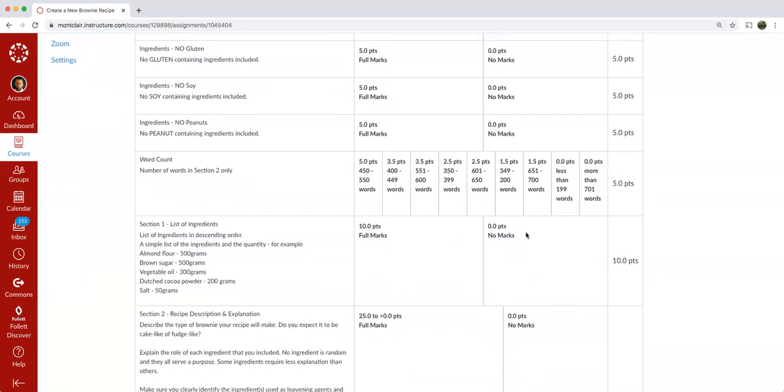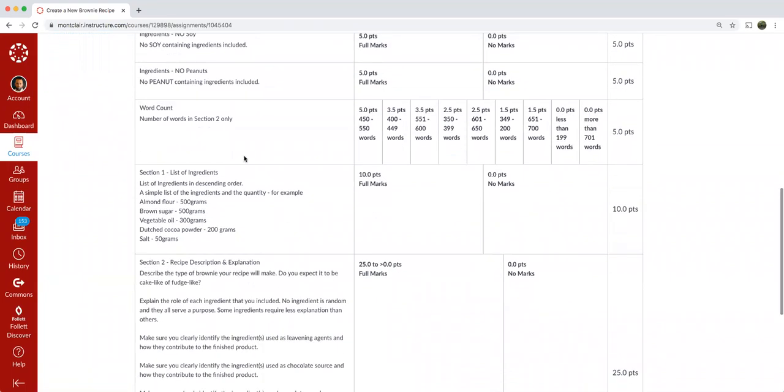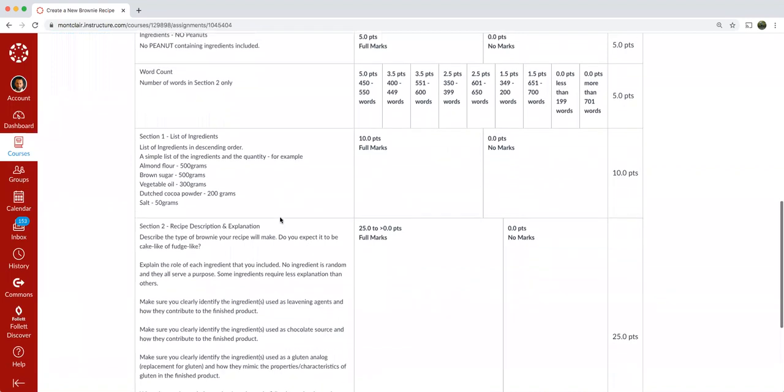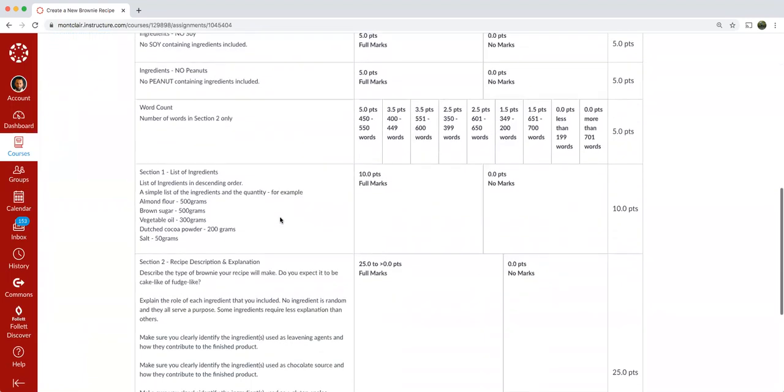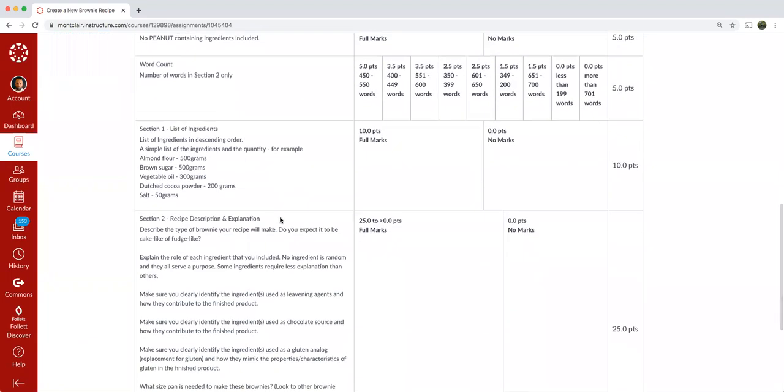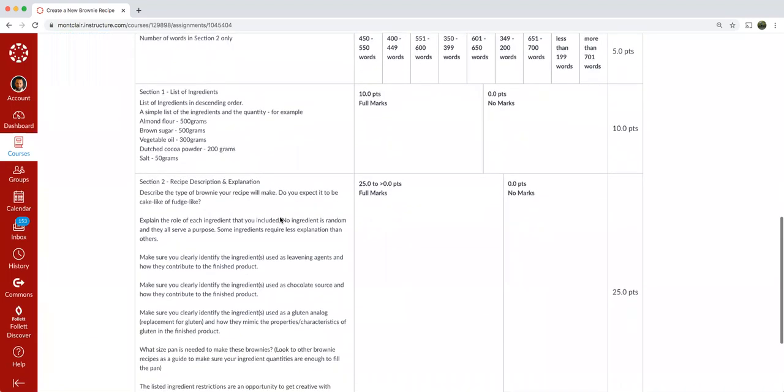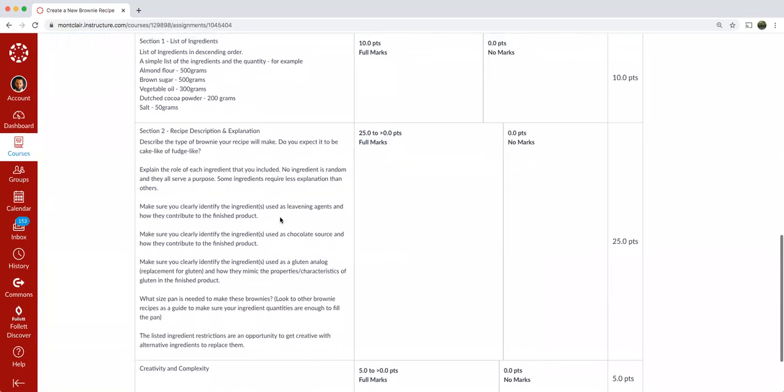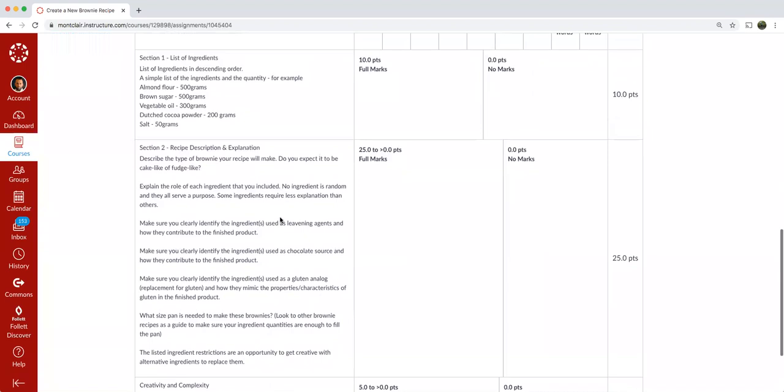So with this Create a New Brownie Recipe assignment, it's broken down into two parts: Section one and section two. So I will dive into the middle of the rubric where it goes into the two sections first and then we'll go back up to the top.